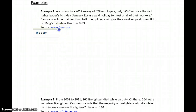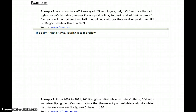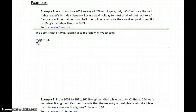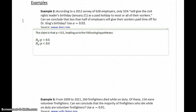So in this case, the claim is that p is less than 0.5, so that the population proportion is less than 50%, leading us to the following hypotheses. Our null hypothesis would be that p is equal to 0.5, and our alternative hypothesis would be that p is less than 0.5. If we're claiming that less than half of employers, p should be less than 50%, which generates our null and alternative hypotheses.